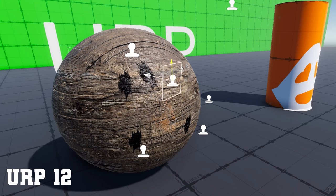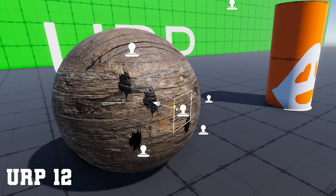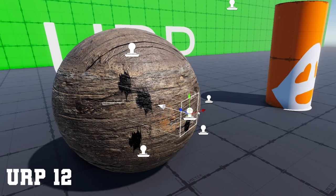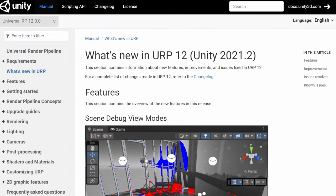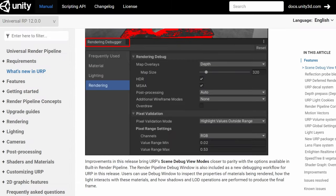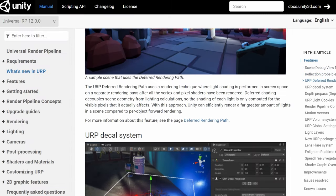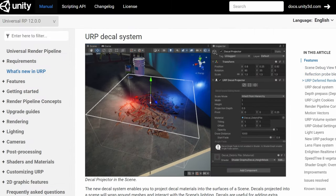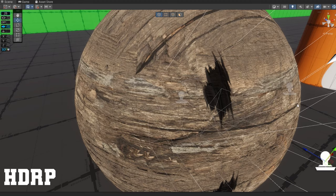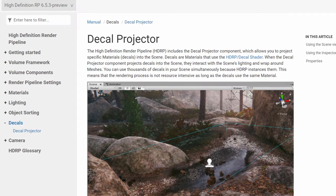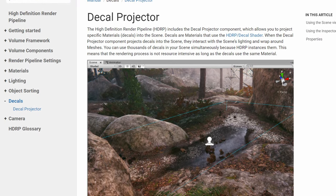In this video, we're going to take a look at how to use a decal projector in both the URP and the HDRP. With Unity 2021 URP 12, URP now has a decal projector component that will work just like the HDRP one, almost, and HDRP has had this component since HDRP 6.